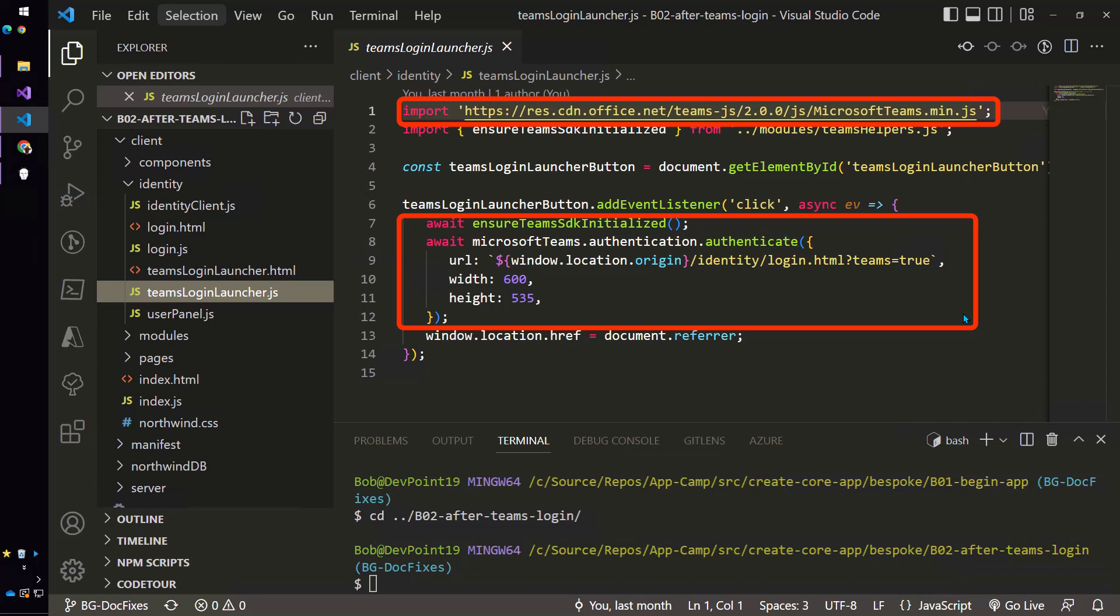So our login page will no longer be running in an iframe instead it'll be running in a pop-up and then everyone will be happy except the users are still going to have to log in that way and you're not going to get the other benefits of SSO.